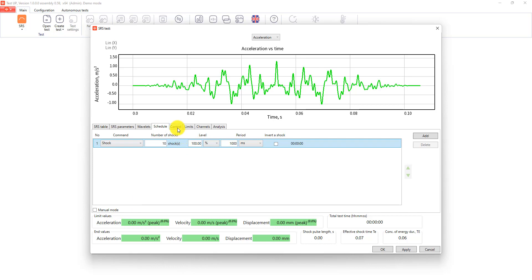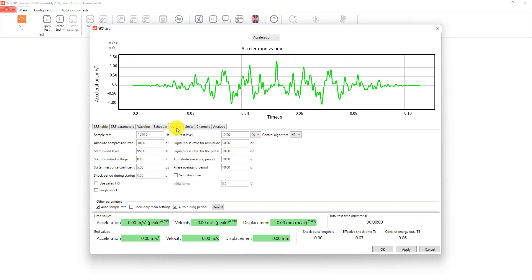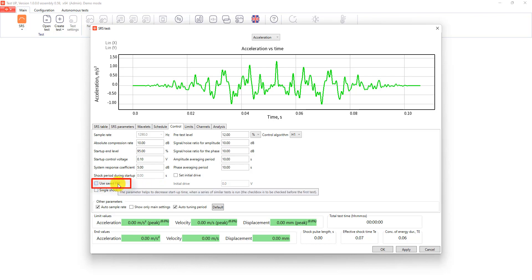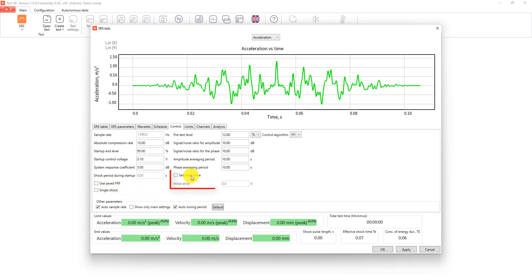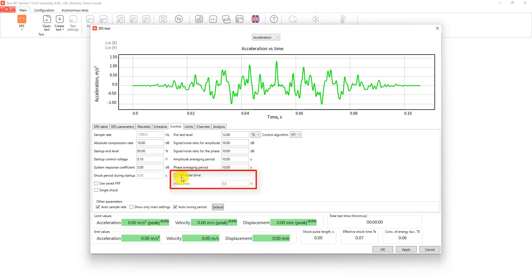In the control tab we will leave the main settings by default, but I will explain some additional features. Use saved FRF option can be used to improve the startup speed of your test if you are running the series of identical tests using the same equipment. Single shock option increases the startup time, but in this case the system won't do any shocks during the startup. Also you can set the initial drive value which will be used during the startup, but you should know this value and be really careful with this parameter.